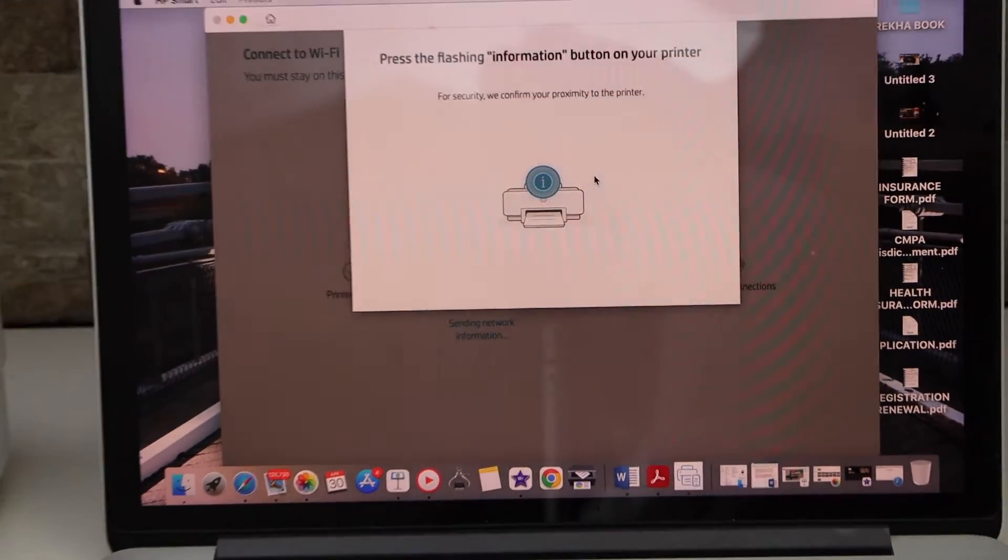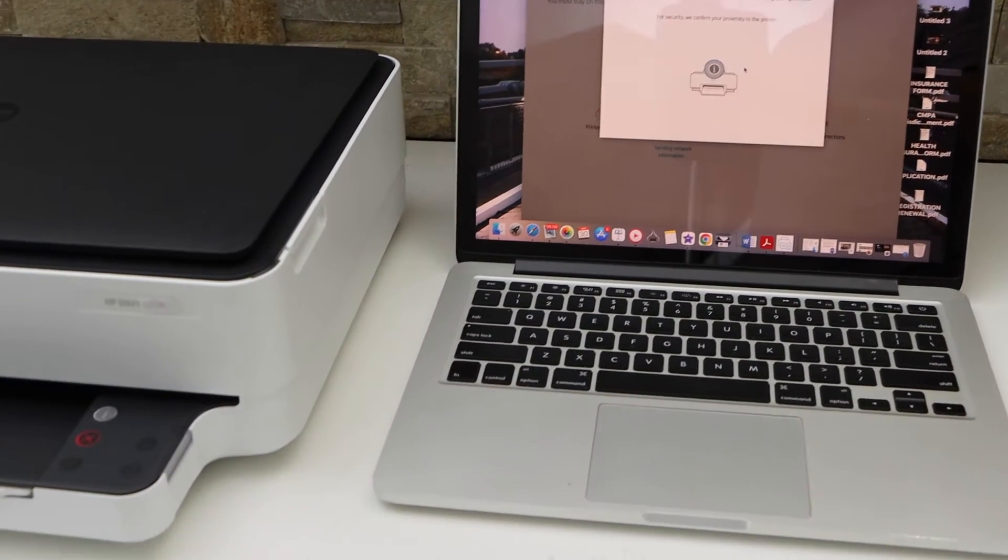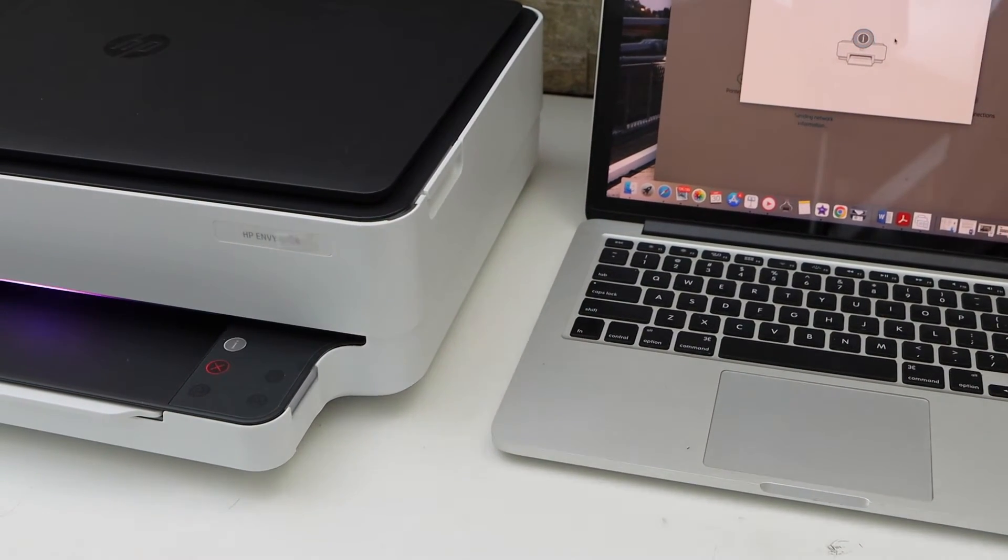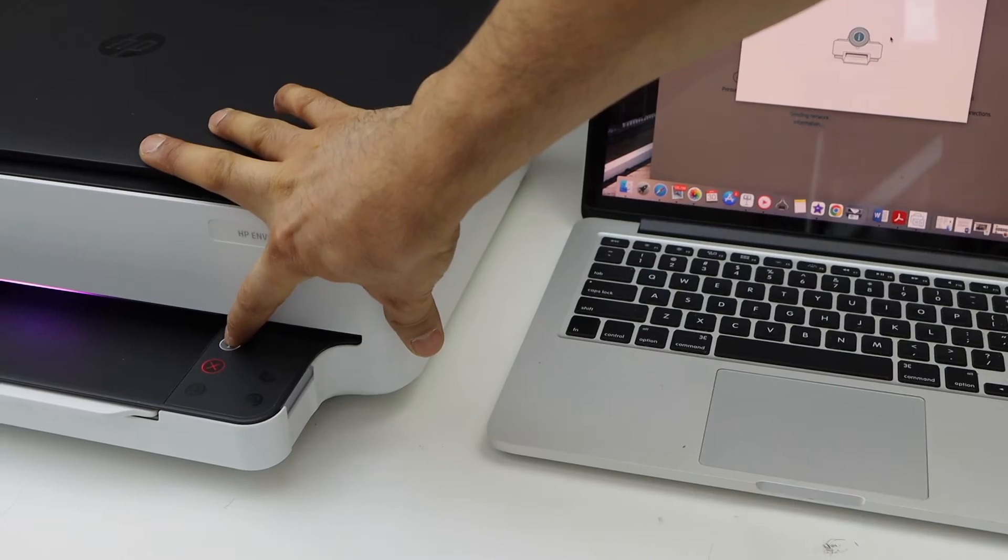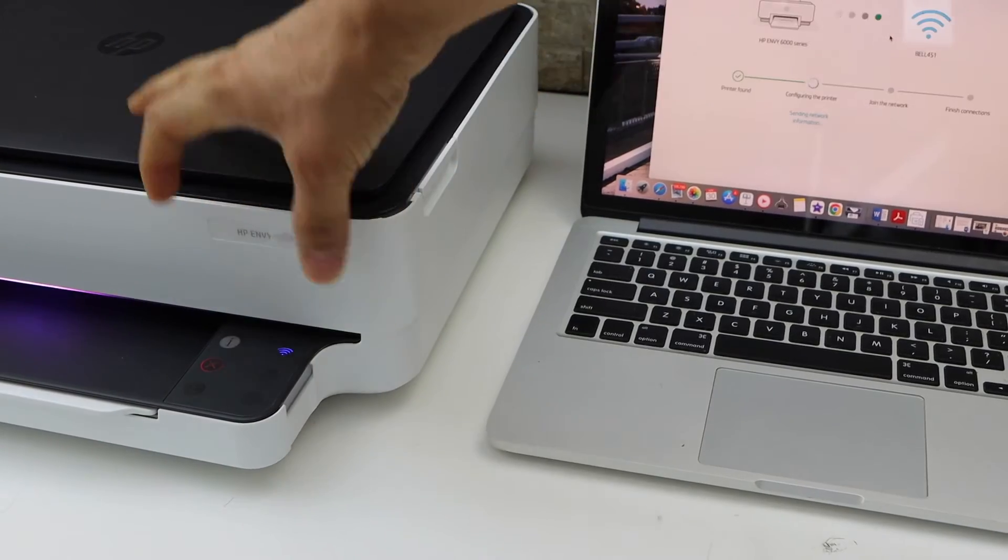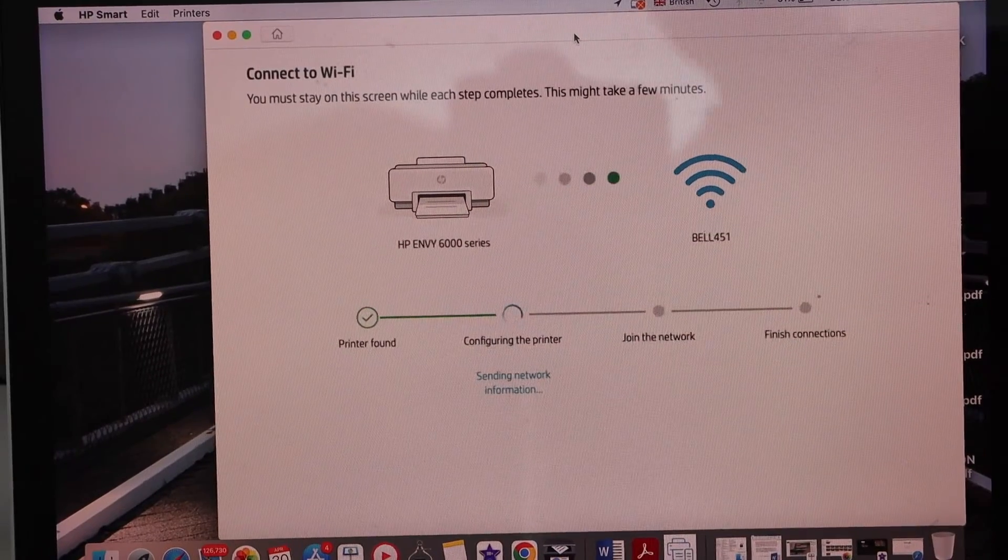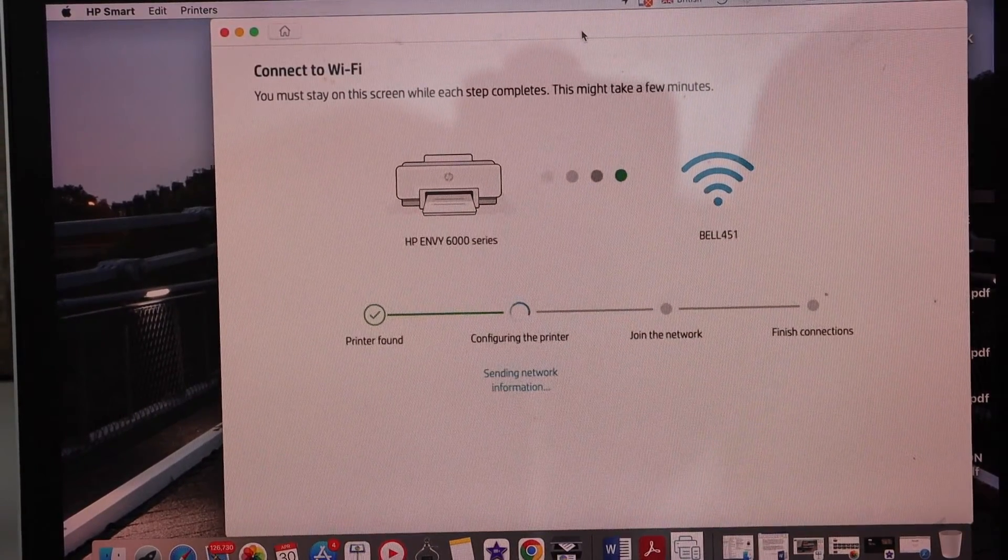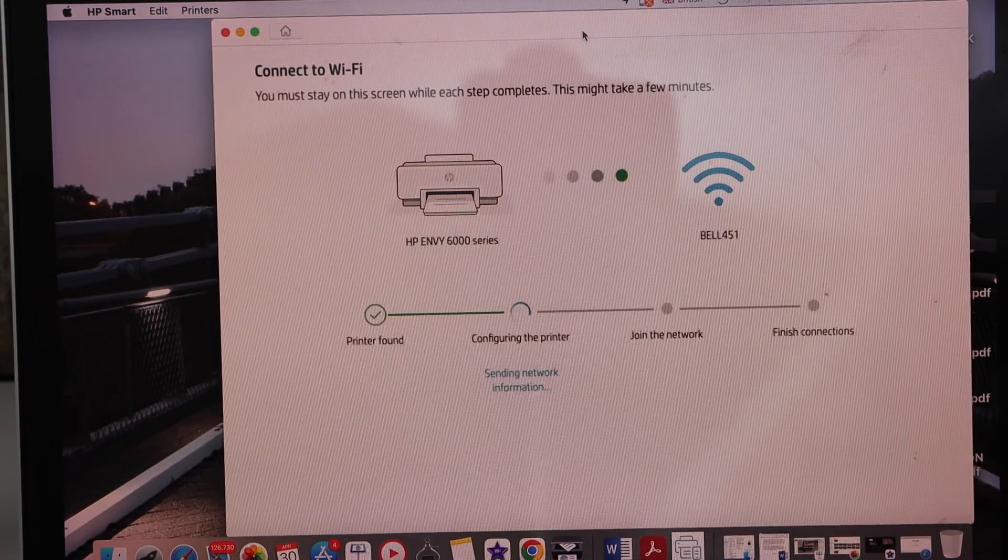Now press the flashing information button on the printer display panel. That's the eye button. Press it once. But we still have to complete the setup to use the full features of this printer.